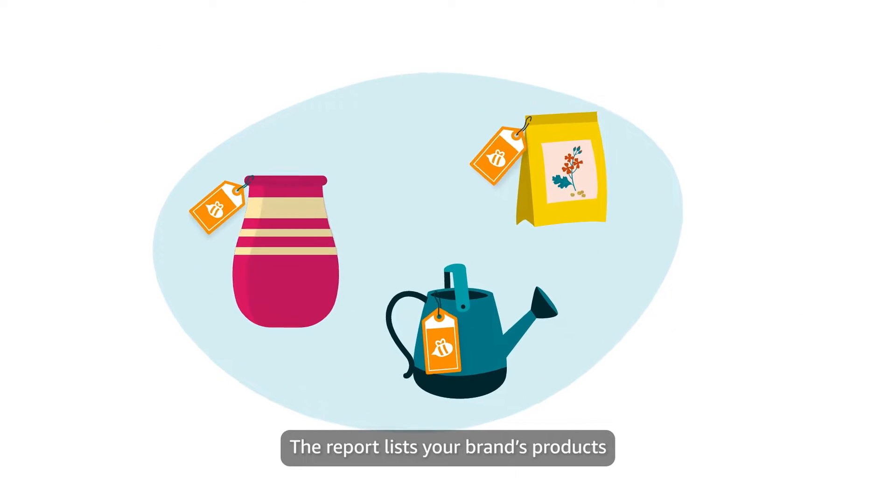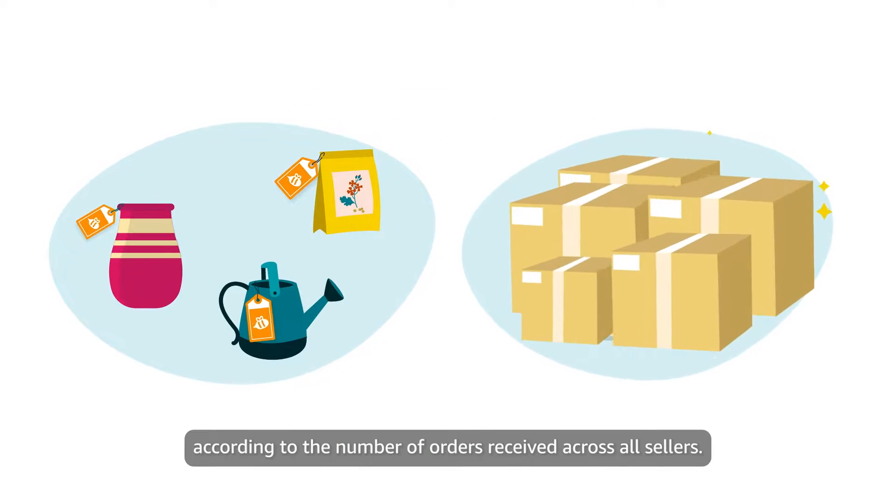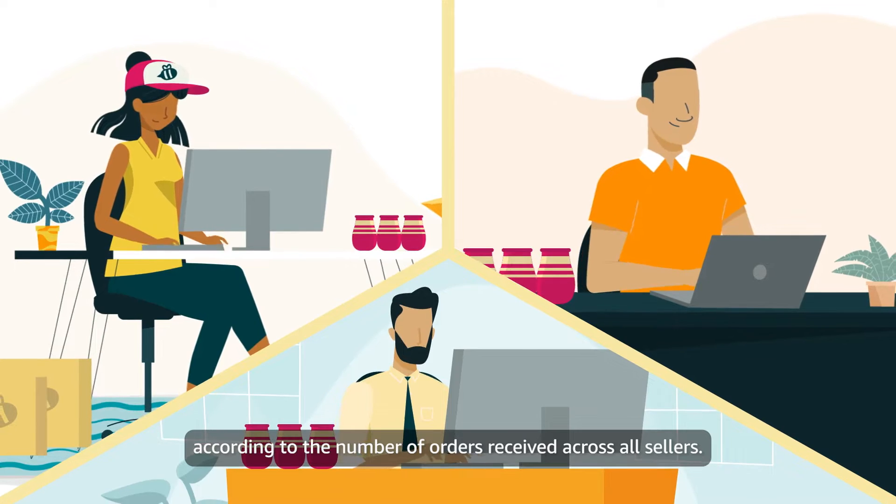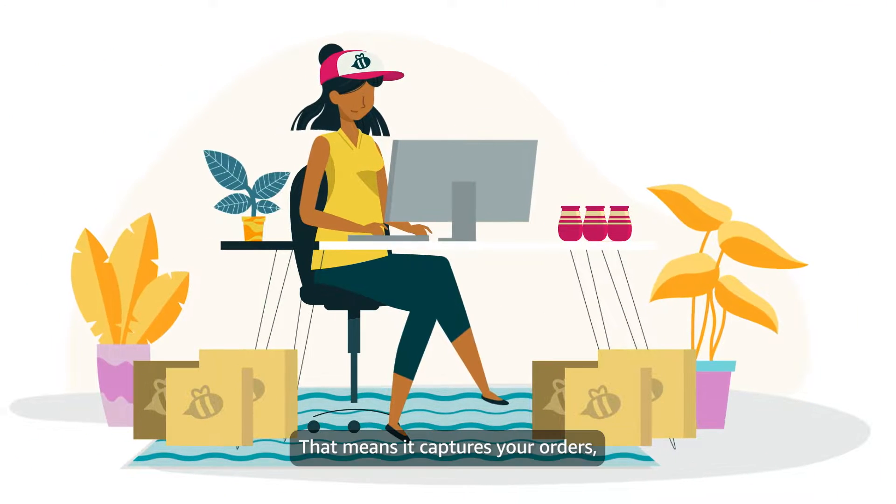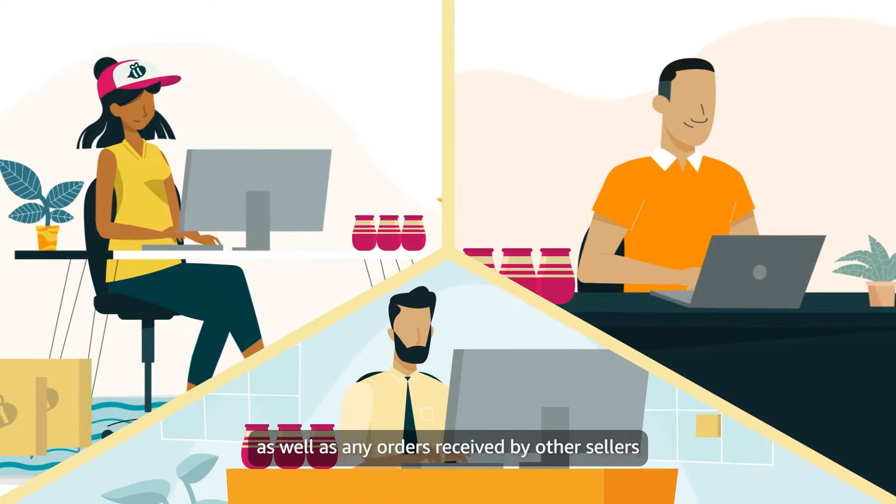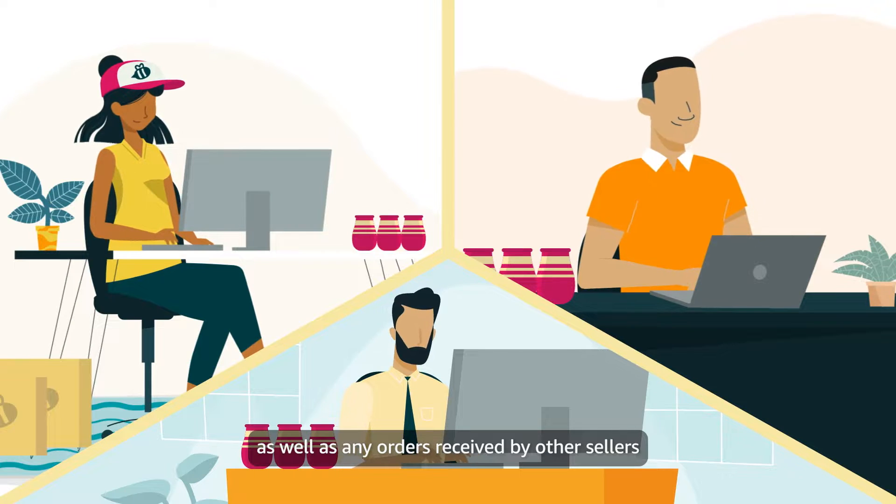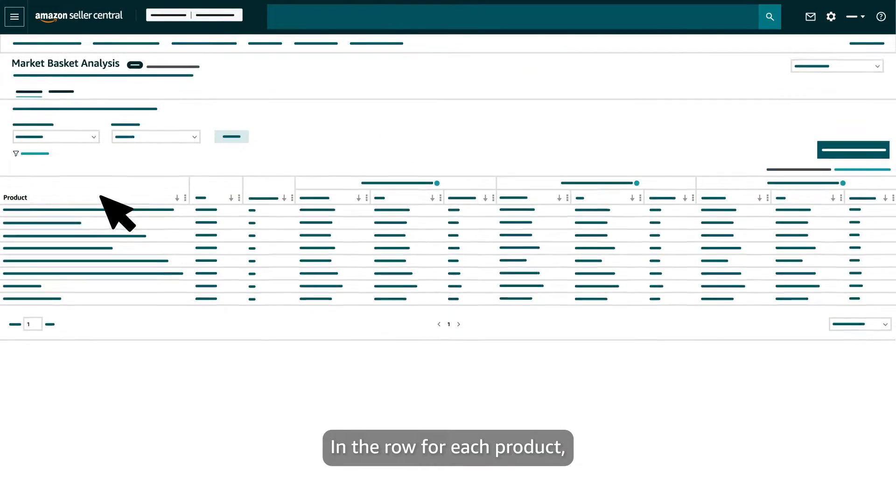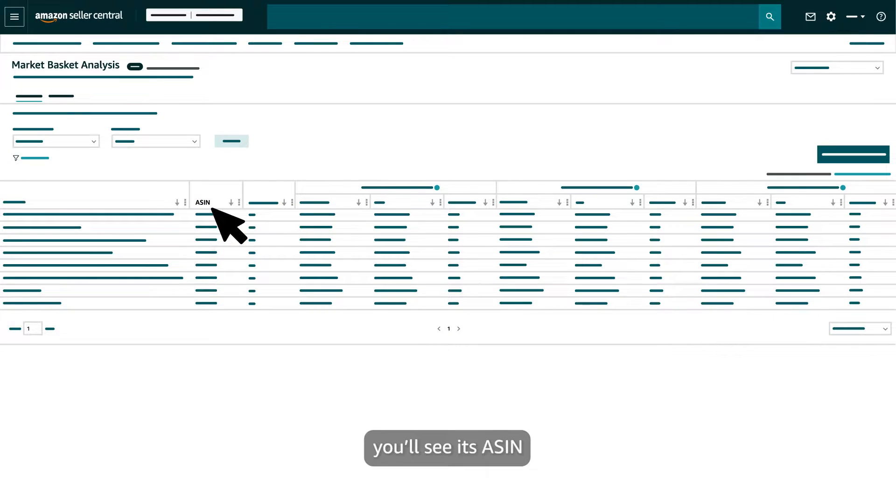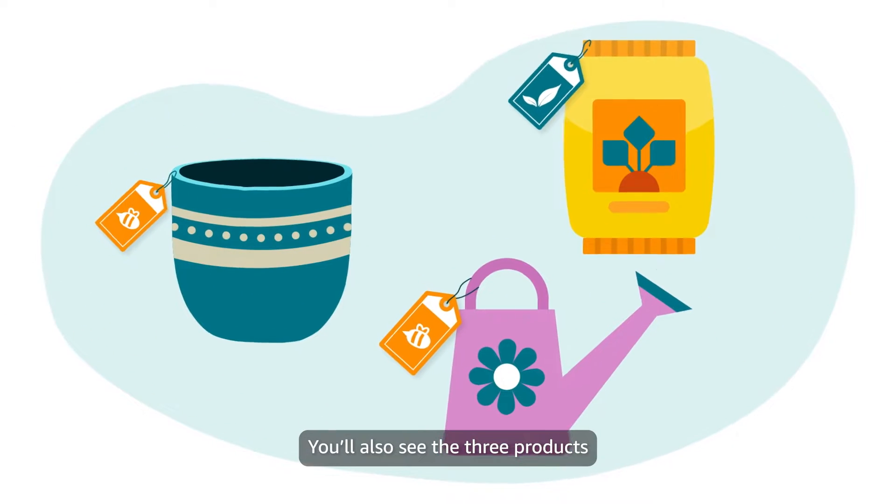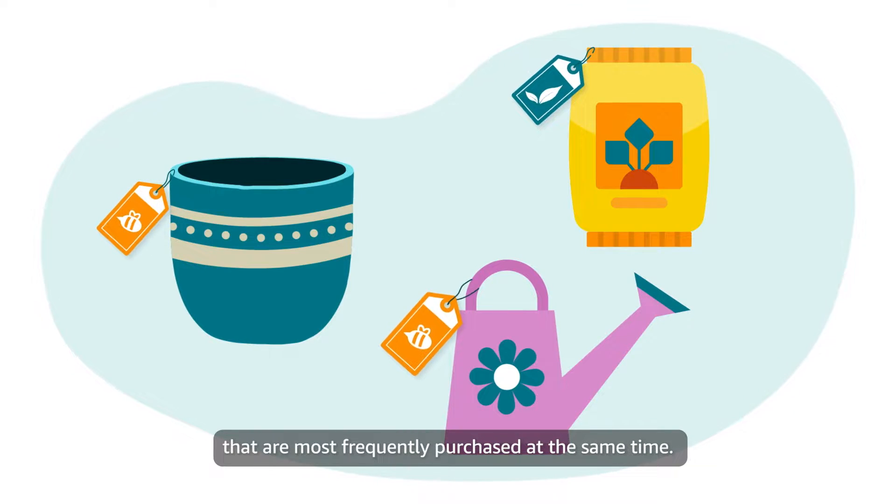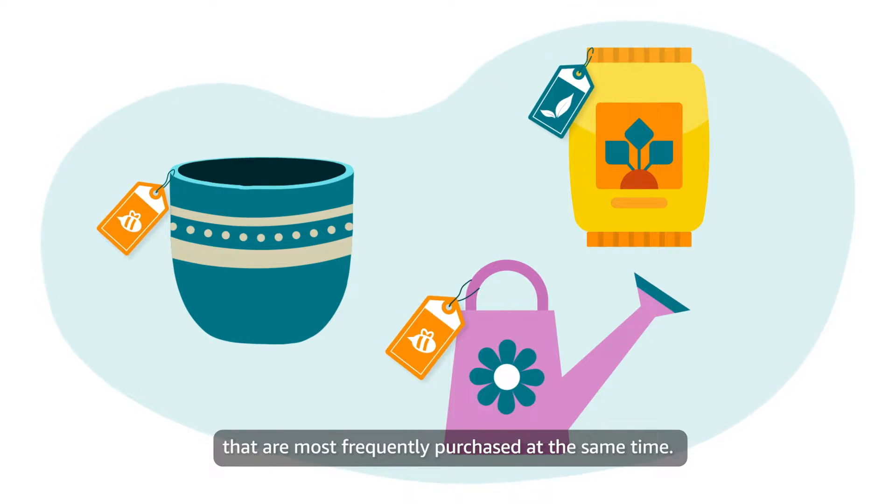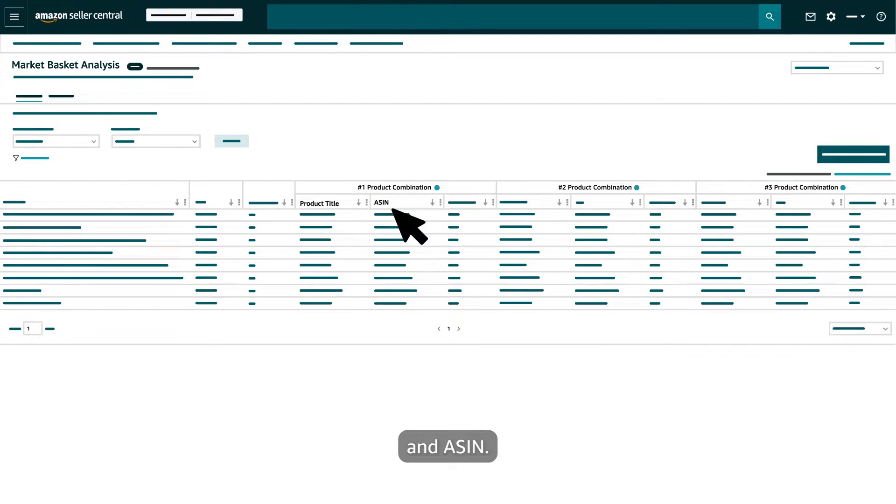The report lists your brand's products according to the number of orders received across all sellers. That means it captures your orders as well as any orders received by other sellers who list your products. In the row for each product, you'll see its ASIN and the number of orders received. You'll also see the three products that are most frequently purchased at the same time. Those three products will be listed by title and ASIN.